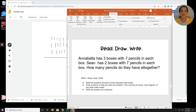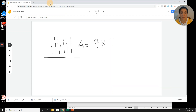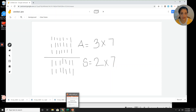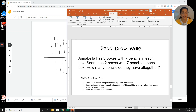Let's look at the question again to be sure we're using the correct numbers. Sean has two boxes with seven pencils in each box — that's two groups of seven. I'm drawing two rows of seven for Sean's pencils. The question asks how many pencils do they have all together — that means I'm adding three sevens plus two sevens. Three plus two equals five, so that's five sevens.